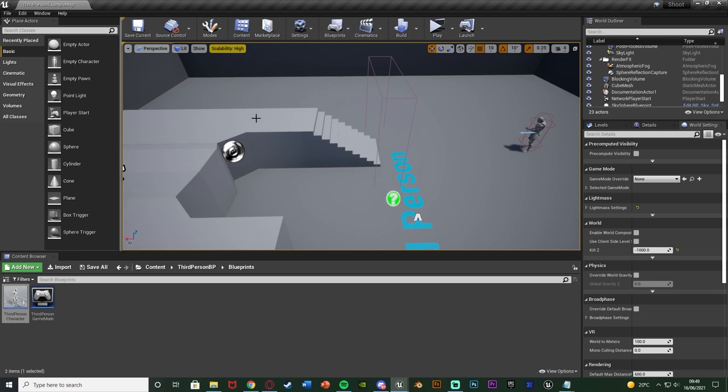This isn't really for functionality — it's just an example to show you how it works. I want this to fire off from the character blueprint, so that's where I need to make this.